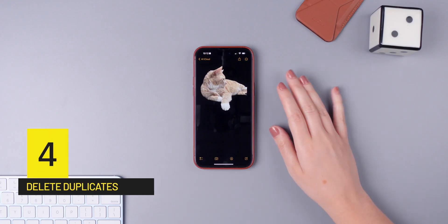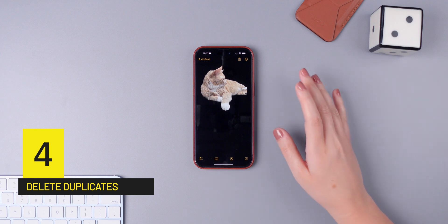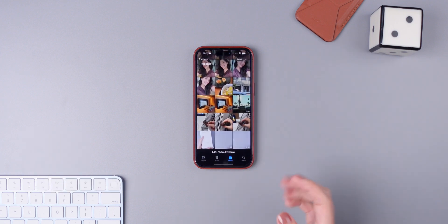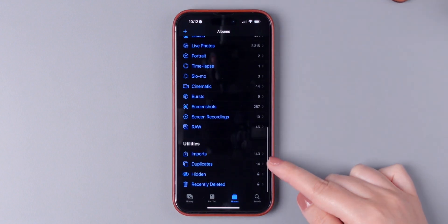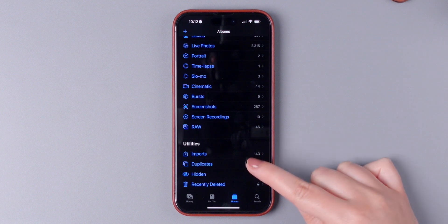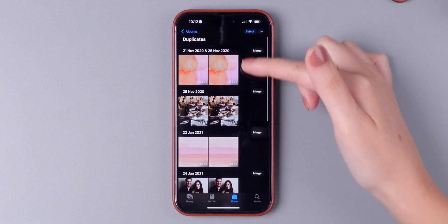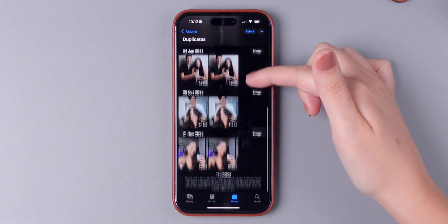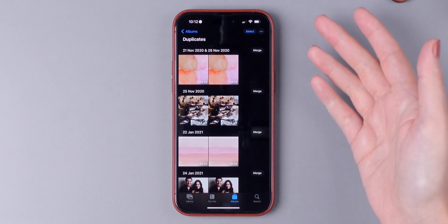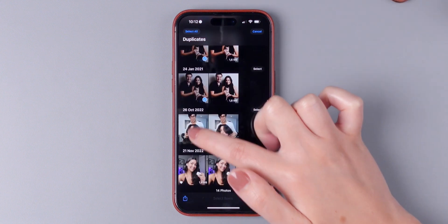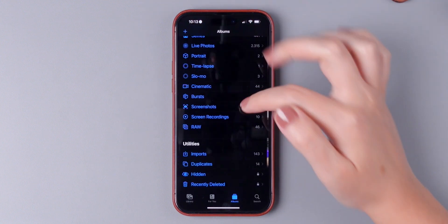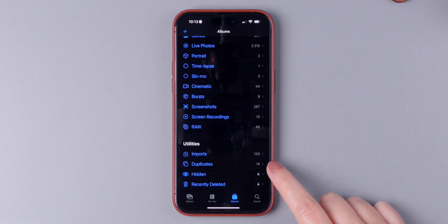iOS 16 also has a new way for you to delete duplicate images. The only thing that you need to do is open the Photos app, then press on Albums, go all the way down, and right here there's a Duplicates folder — press on it. It shows all of the duplicate images that you have. Then to delete them, select all the ones that you want to delete and press on the trash icon. If this album is not showing up for you, it's because you don't have duplicates at the moment, so you don't have to worry about it.